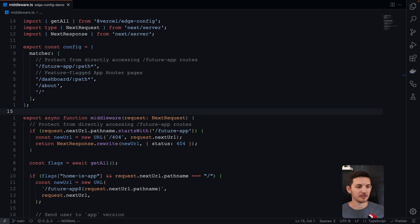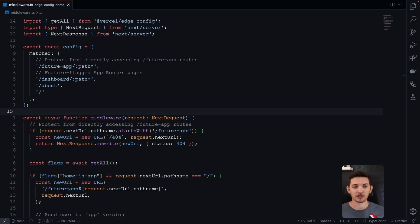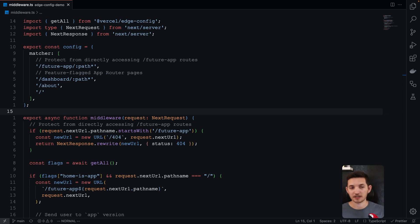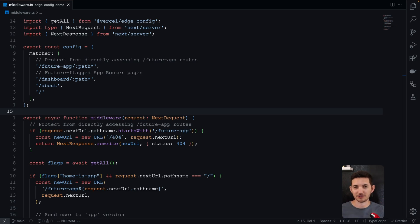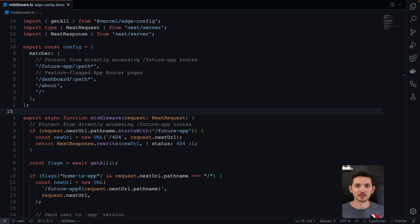Let's build this middleware. We need to make sure we do three pretty important things. First, we need to make sure it runs when folks are requesting the routes we want this middleware to run in front of. Second, we want to make sure that folks can't visit those future app routes directly — we want to make it look like they don't even exist. Third, we want to serve those app router pages when we have our feature flags turned on.